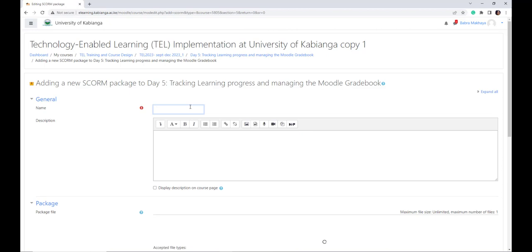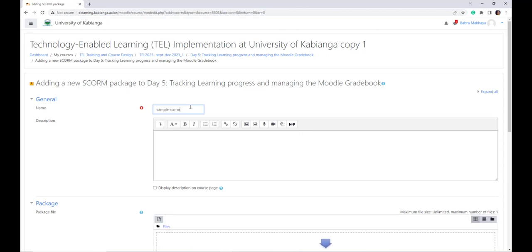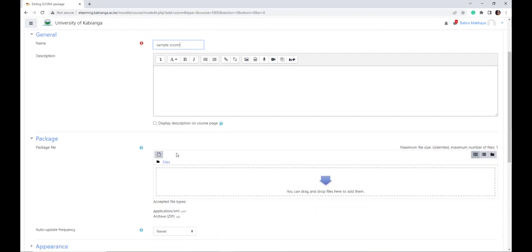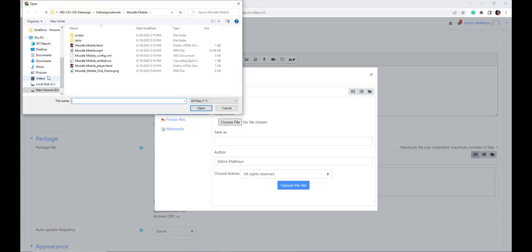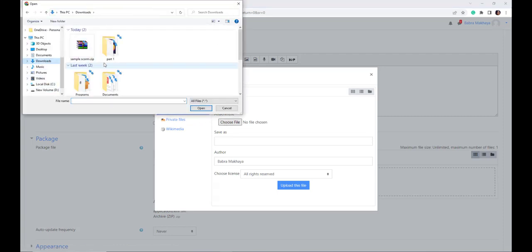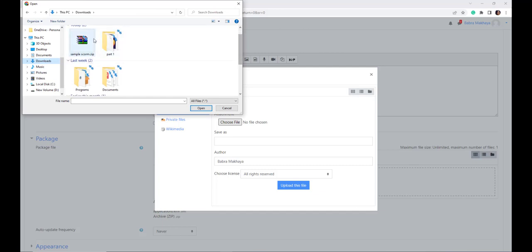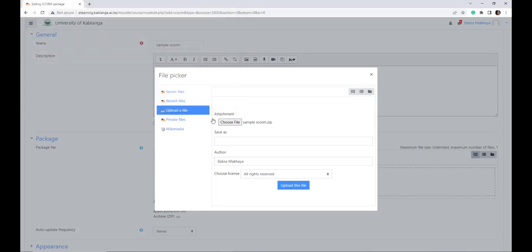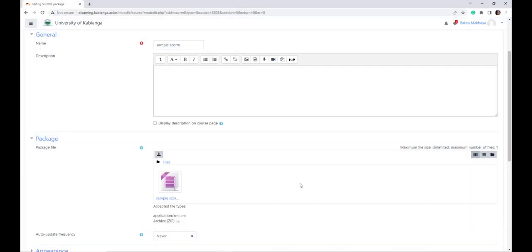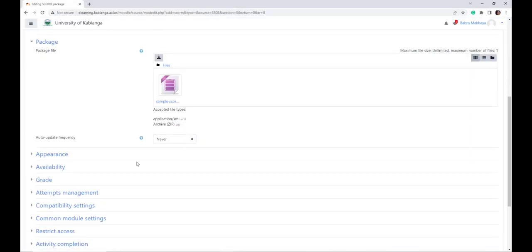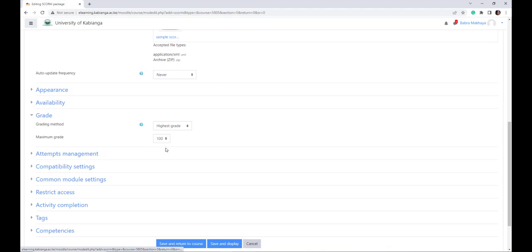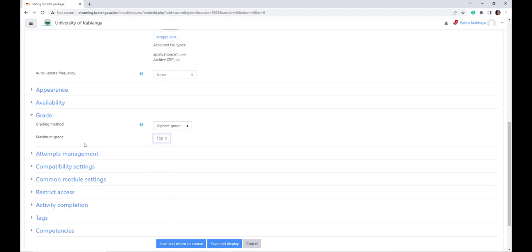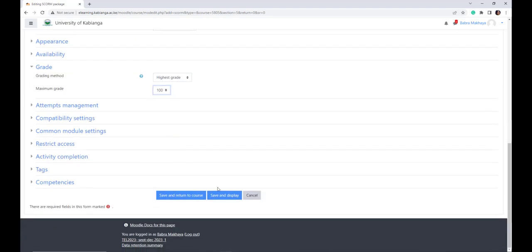Select the SCORM package option. Click add. My SCORM is a sample SCORM. Then attach the SCORM package from which we packaged. So it was under download. And this is it. Because it comes as a zipped folder. Upload the file. Make sure that you put in grade. The highest grade is a hundred. Make sure that it sends to the grade book. Then let's click save and display.